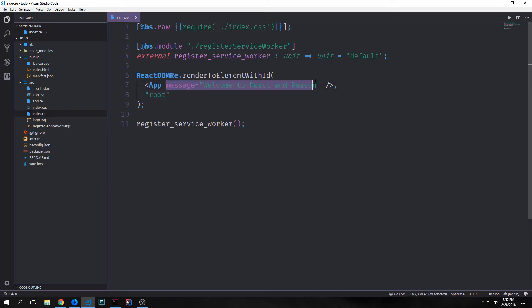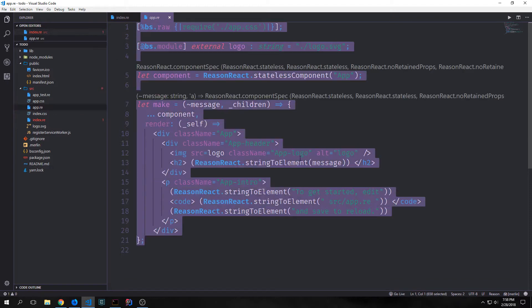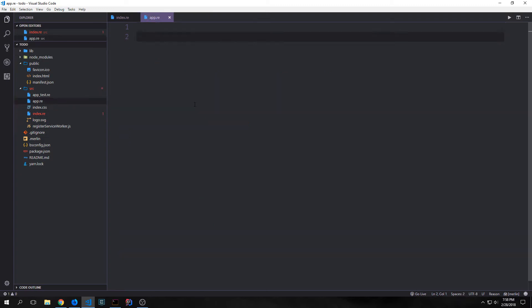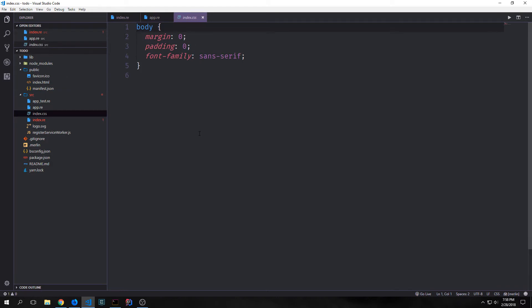We're essentially going to leave index.re alone for the most part. All we're really going to do is remove the message part because we don't really need it. Let's jump into the app file and remove all of this boilerplate. I'm also going to delete the app.css file. If we wanted to add more CSS to our application, we could do so by adding it into our index.css file, which I'll cover at the end of our application.